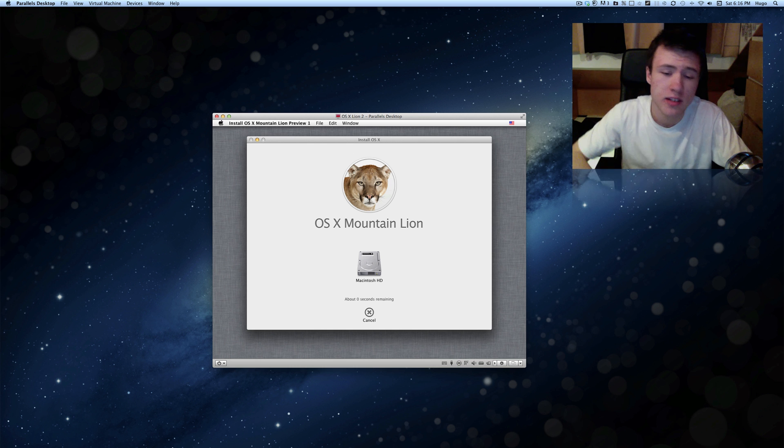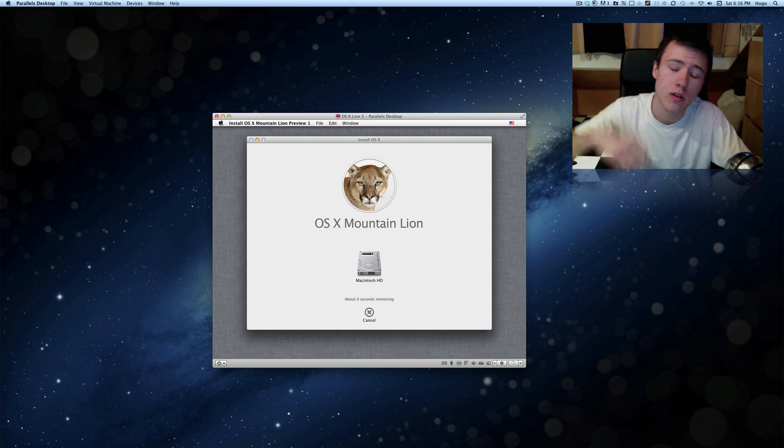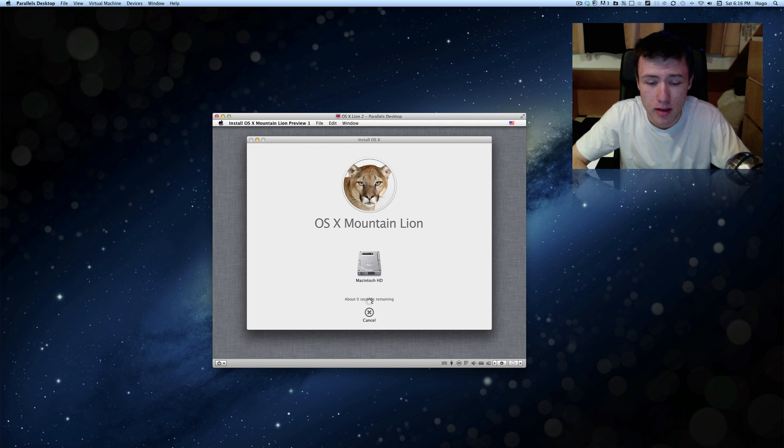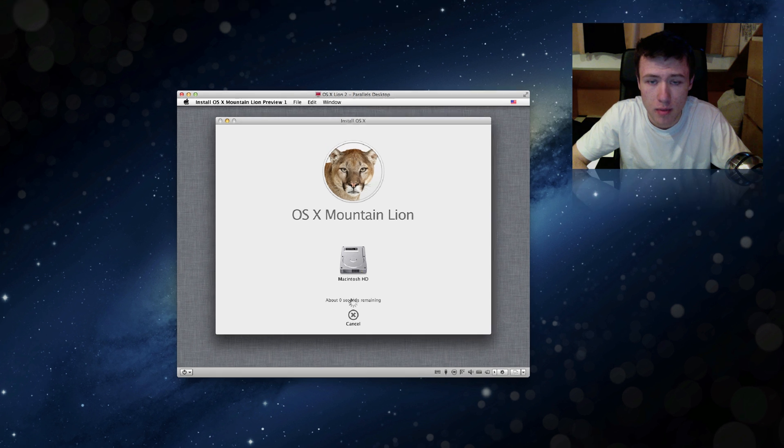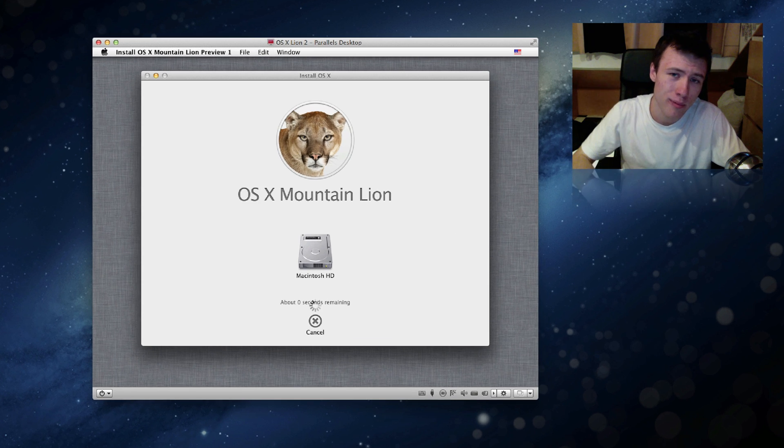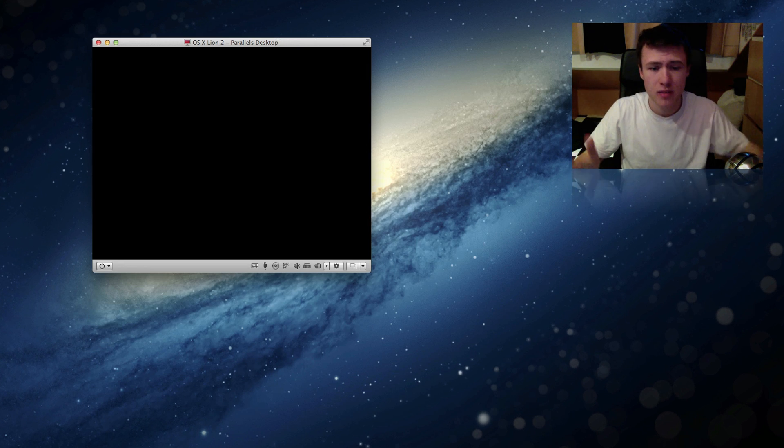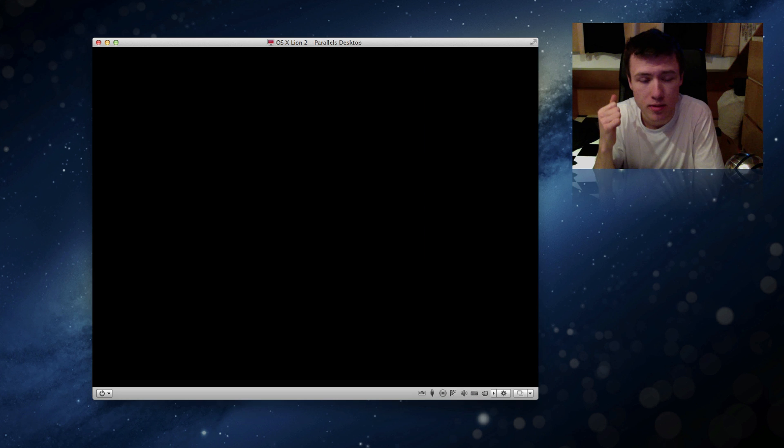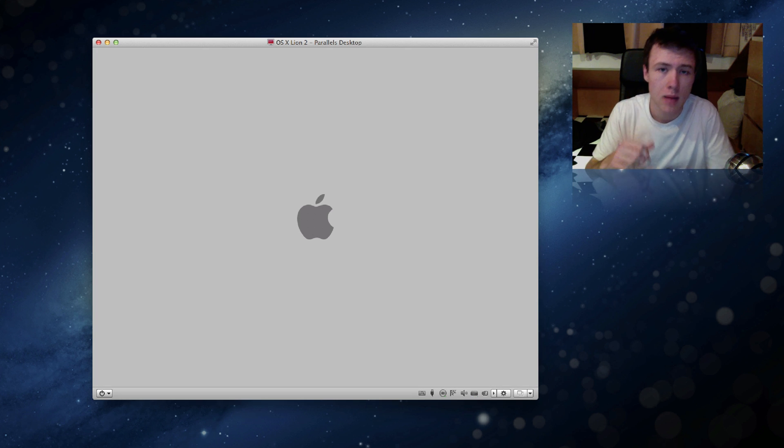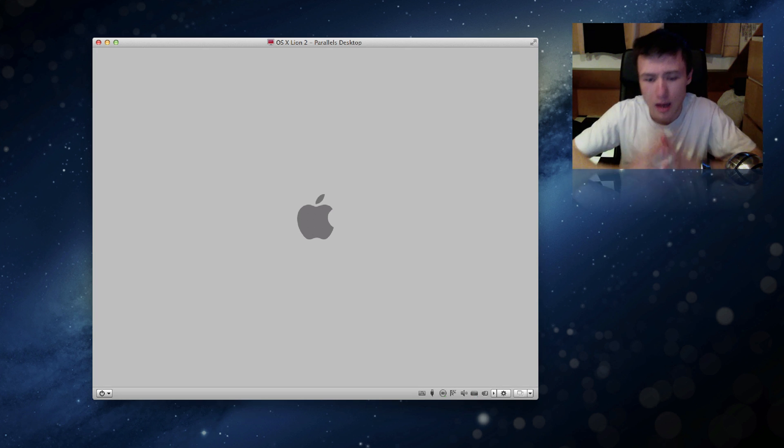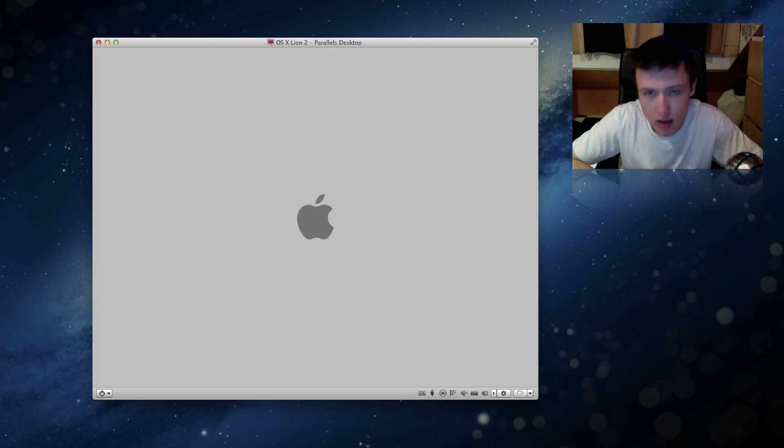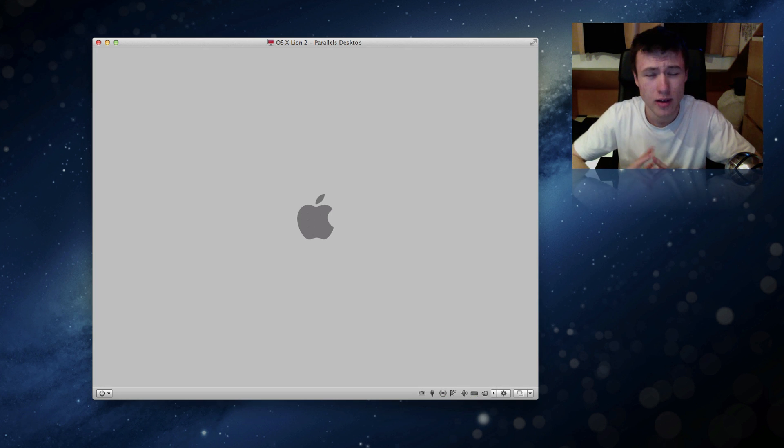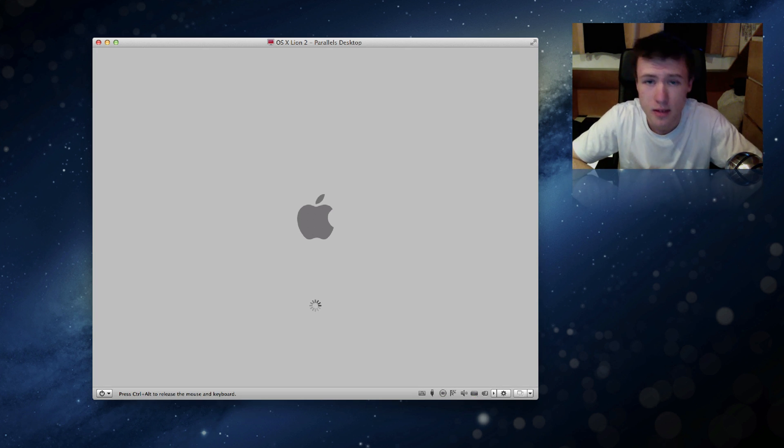So once it's finished here, it's automatically going to start restarting your virtual machine, so that's going to take another few minutes here. But as you can see it went pretty fast. It took me less than five minutes actually to install the whole Mountain Lion thing. Now that doesn't mean your installation is fully complete, but we're getting there.